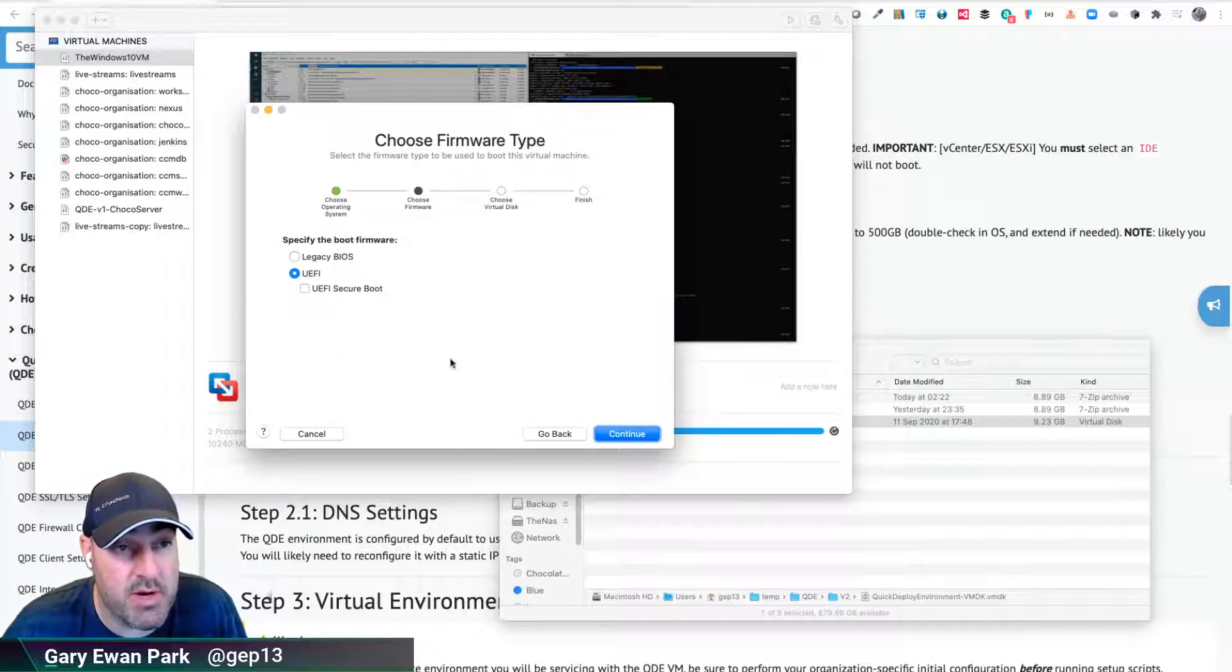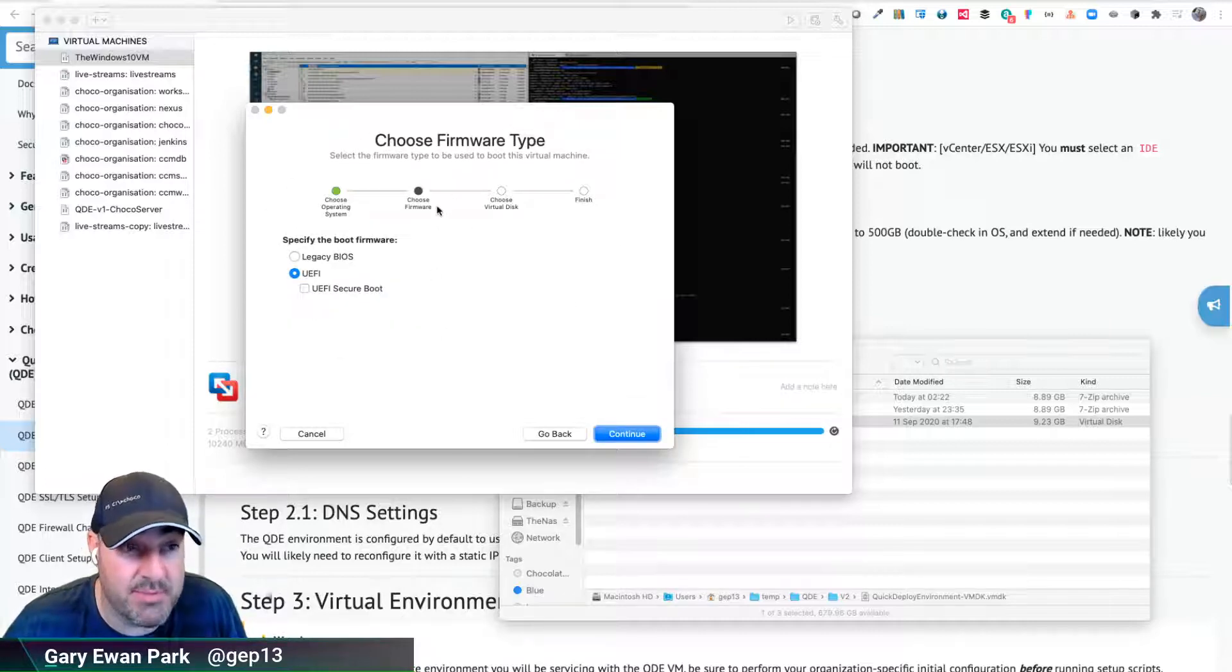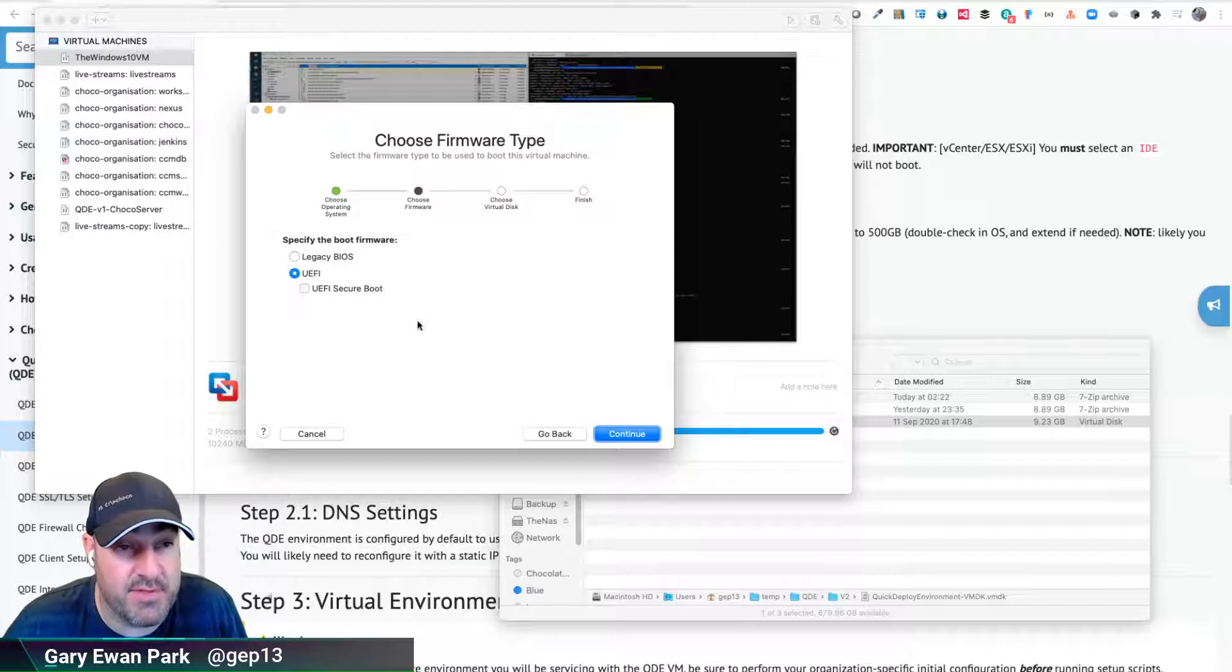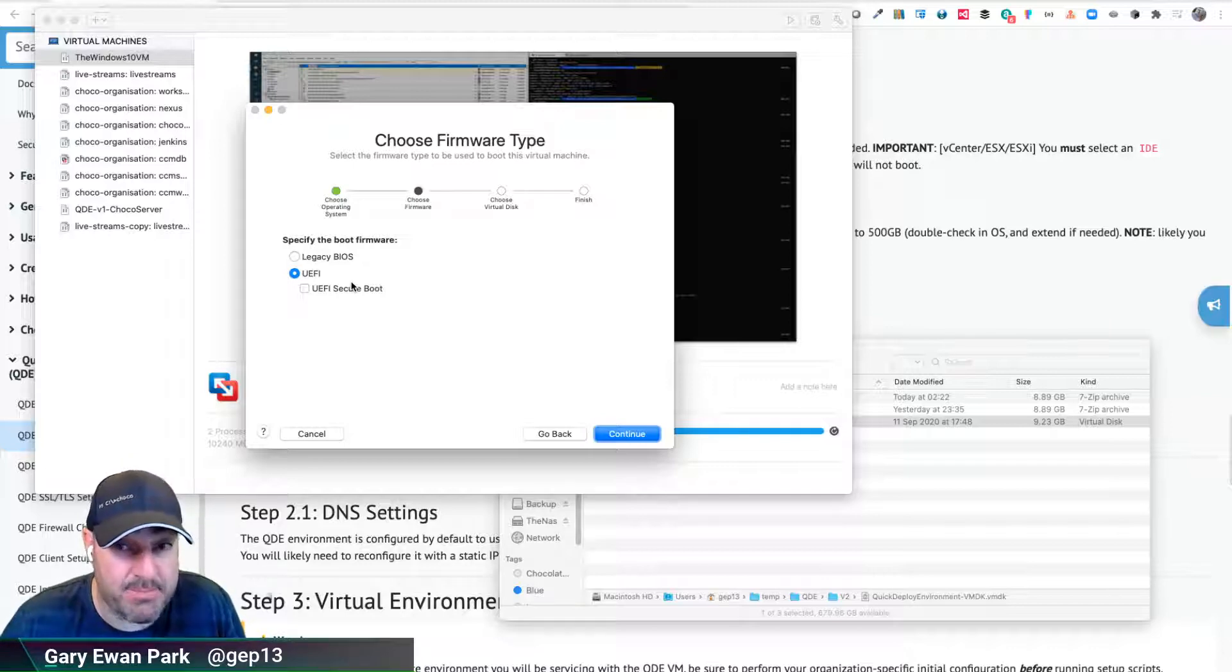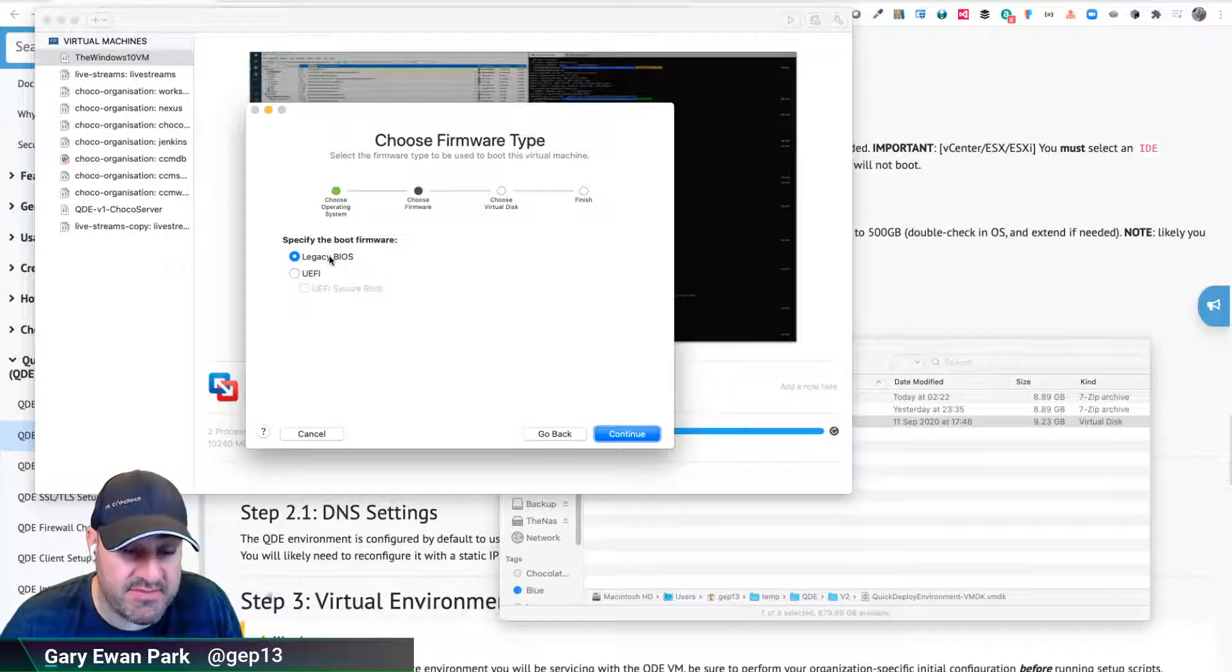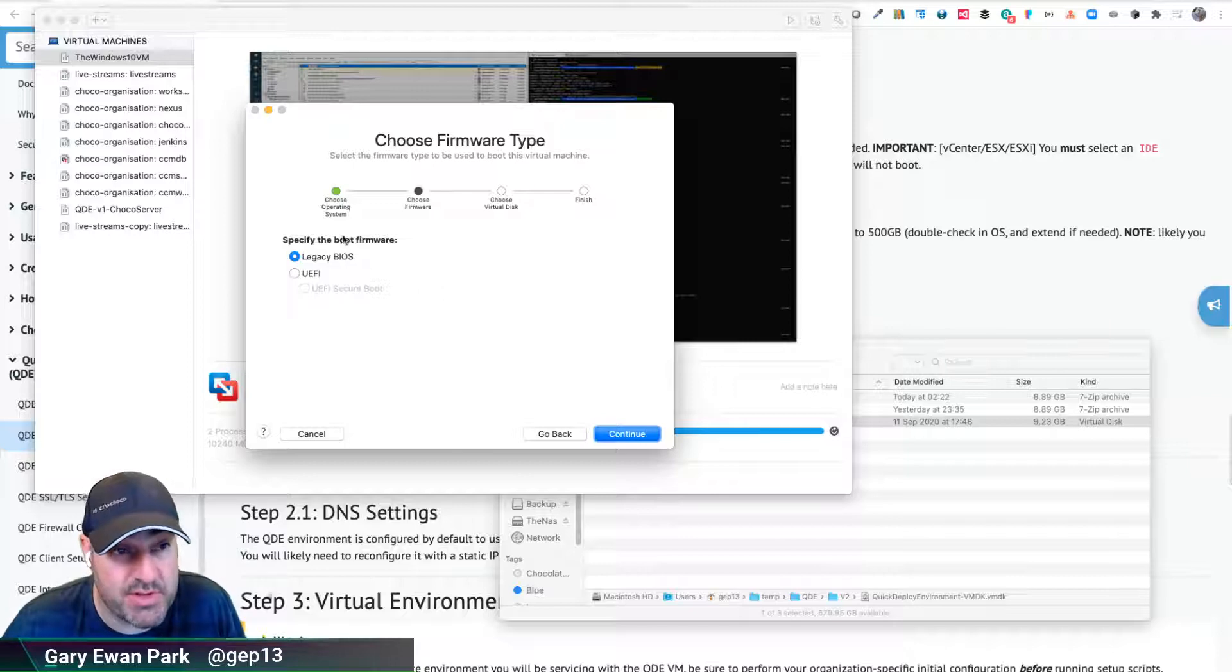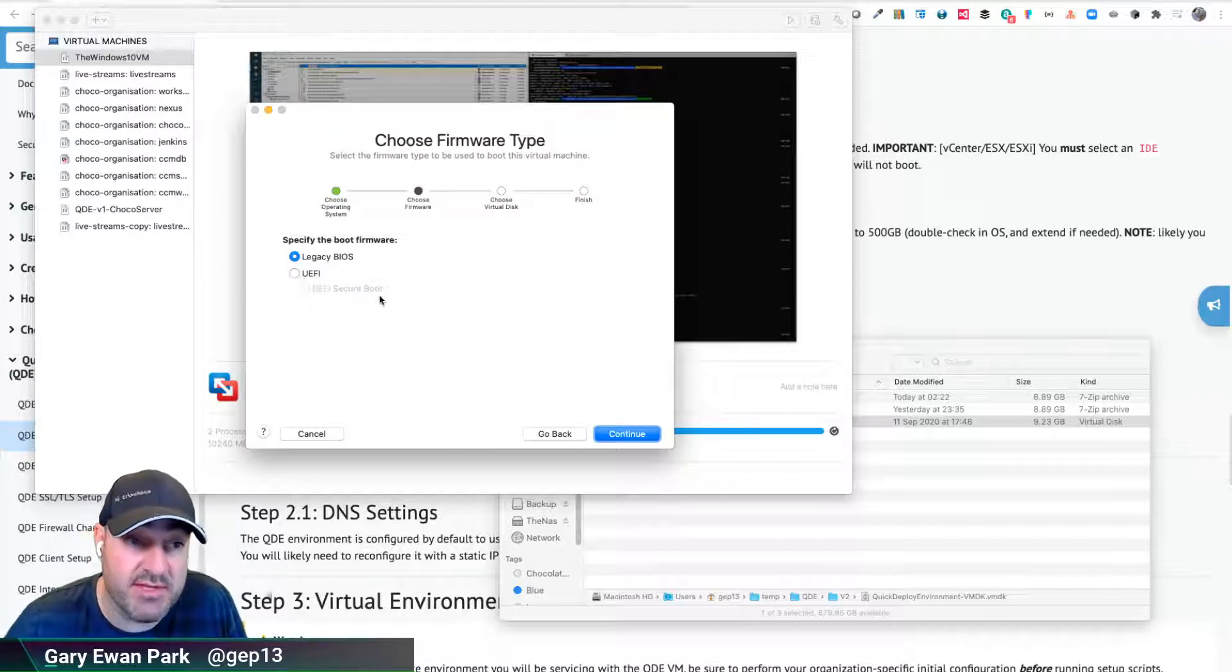When it comes to choosing the firmware type, the options are legacy BIOS or UEFI. In terms of best compatibility, we made the VMDK use legacy BIOS, so you'll need to select that rather than the default of UEFI. I'm going to click continue.